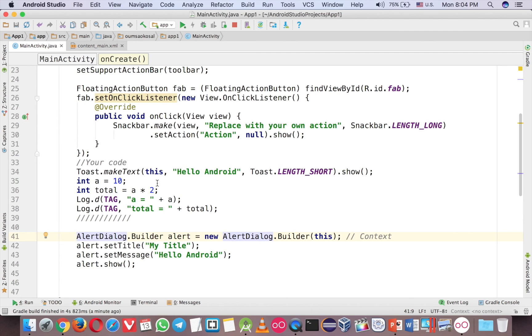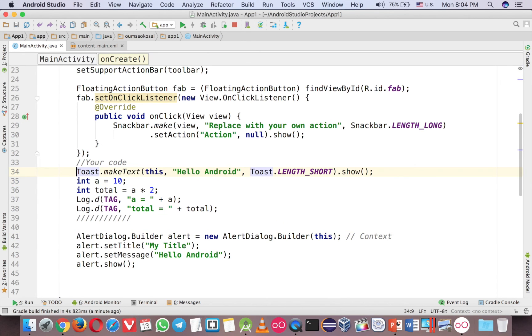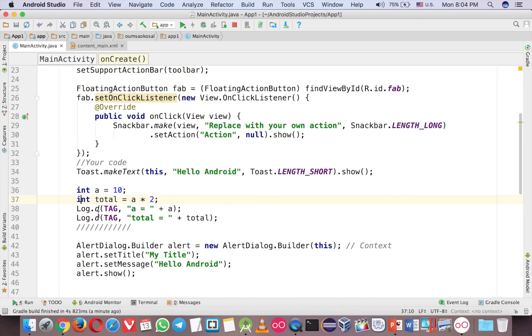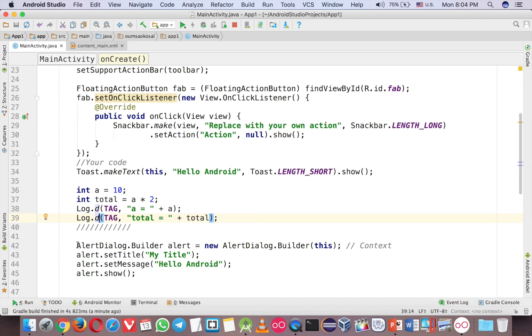So to sum up, now you learn how to show a message by using a simple code, and if you want to debug, then you can call log.d, and if you want to show a message like a popup, big popup message, then you can use alert dialog. So that's it for this video. Thank you for watching, and I hope you like it. Please don't forget to subscribe to this channel. Thank you, and I will see you in the next video. That's it. Thank you.